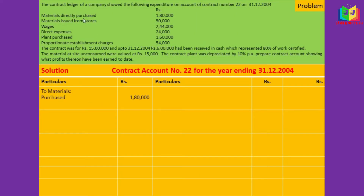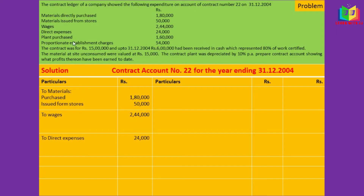First, we write material purchased directly — 1 lakh 80,000 — in the debit side. Next, material issued from stores, wages debited, direct expenses in the debit side, and plant purchased — 1 lakh 60,000 — in the debit side. Proportionate establishment charges are also to be debited.